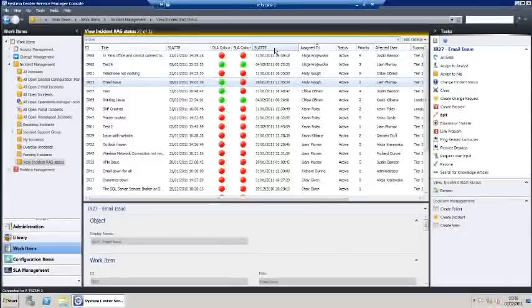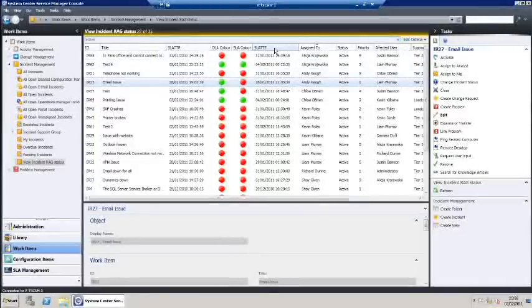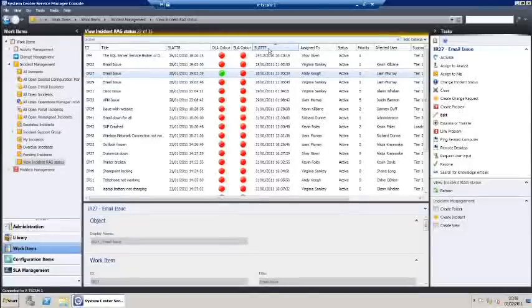To view this information from a service level time to fix perspective we merely click the tab to the top of the work queue.